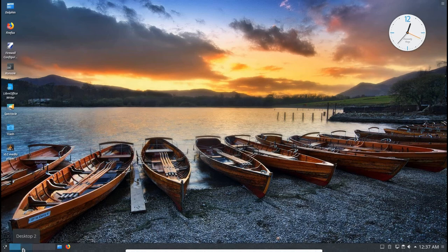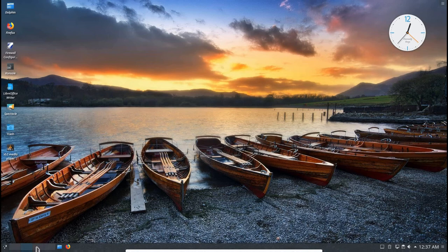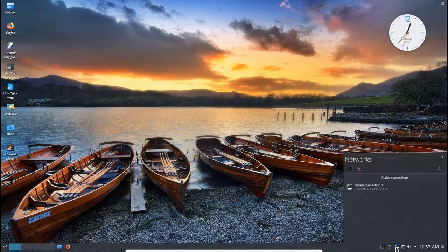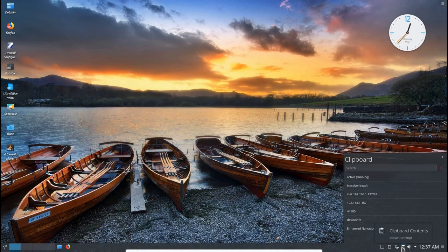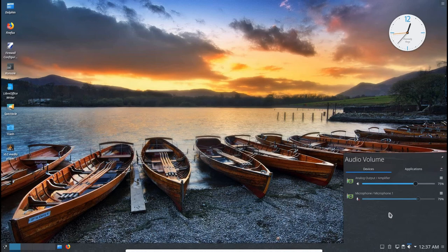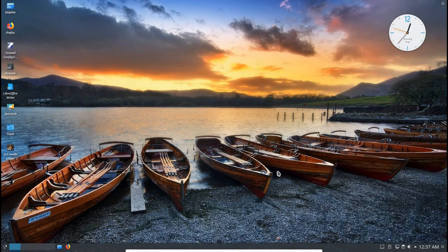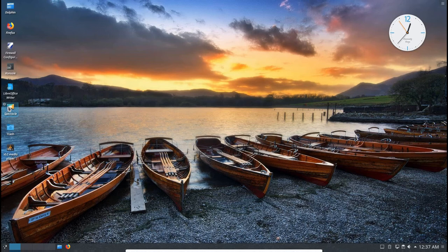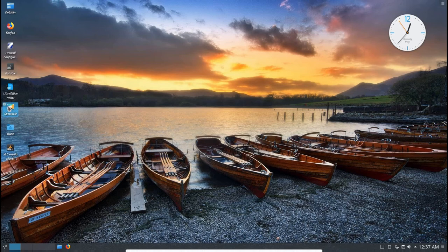The next thing I want to do is take a look at some of the things we have on the taskbar down here. We've got the workspaces here, and we've got your start menu, and then off to the right here, we have your desktop, your trash, your network settings. I've got a wired connection there, clipboard here with various things in it, and I've got the audio control for volume here for microphone and regular audio.